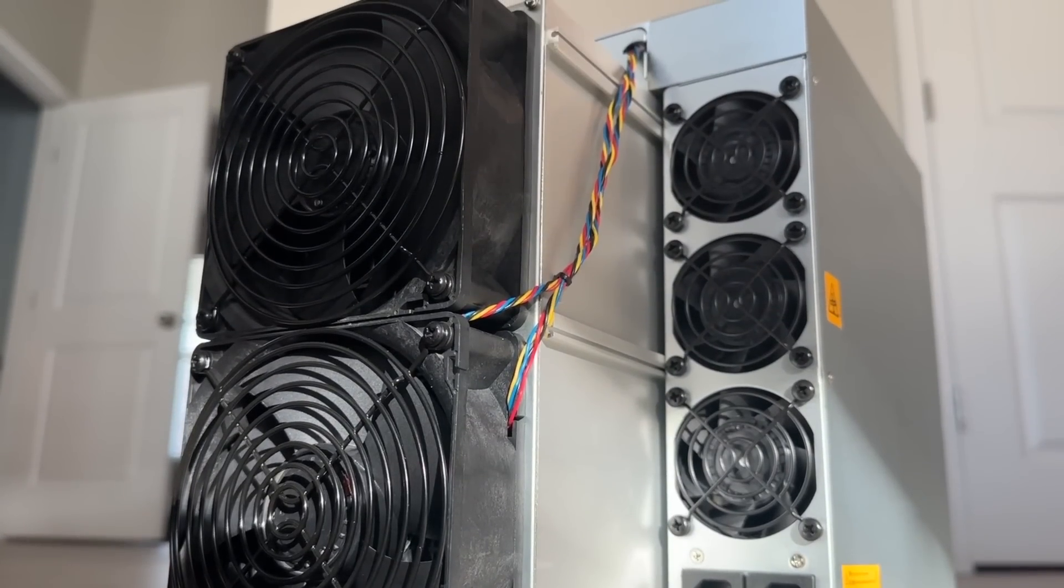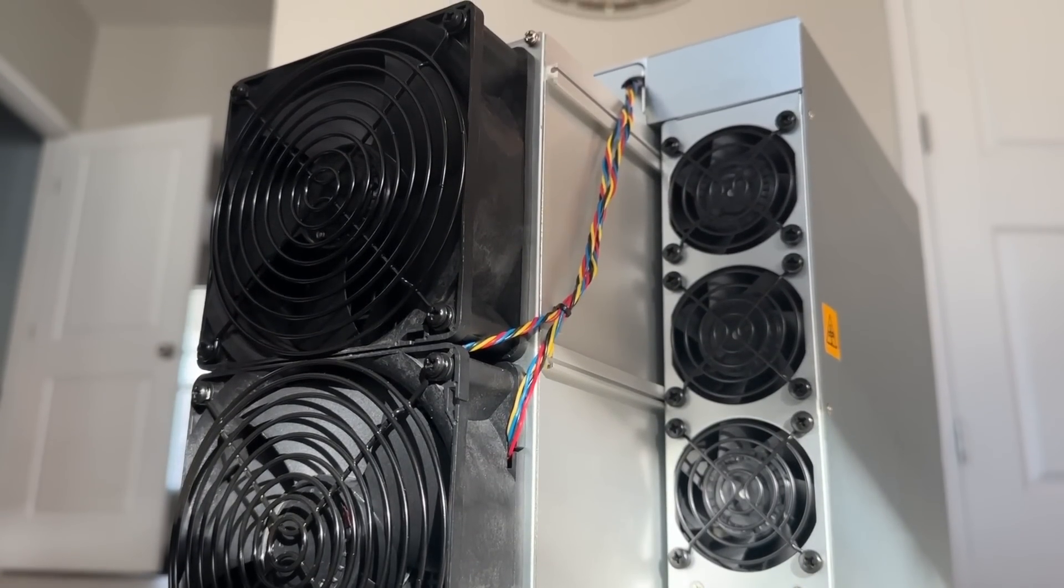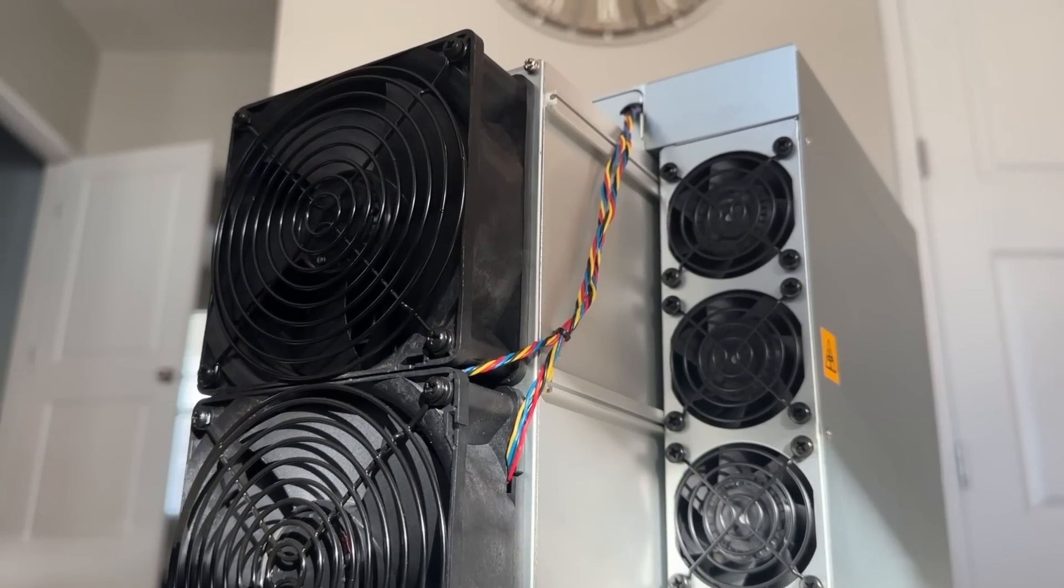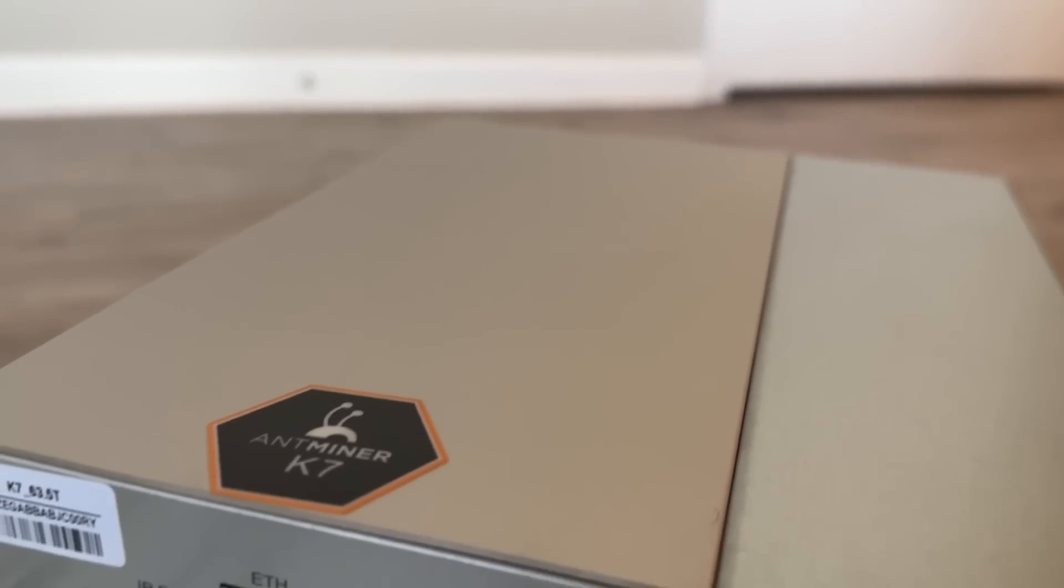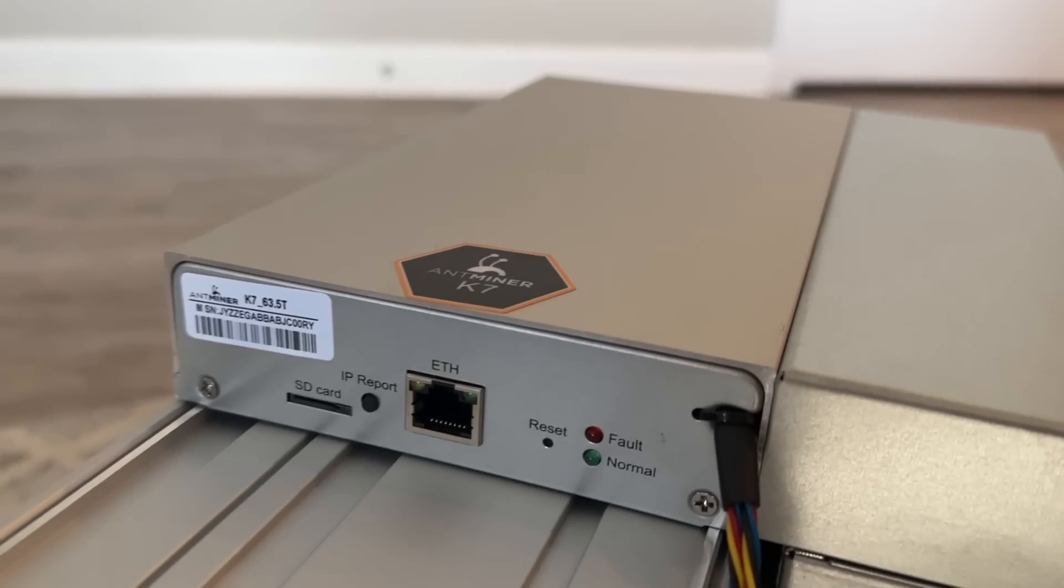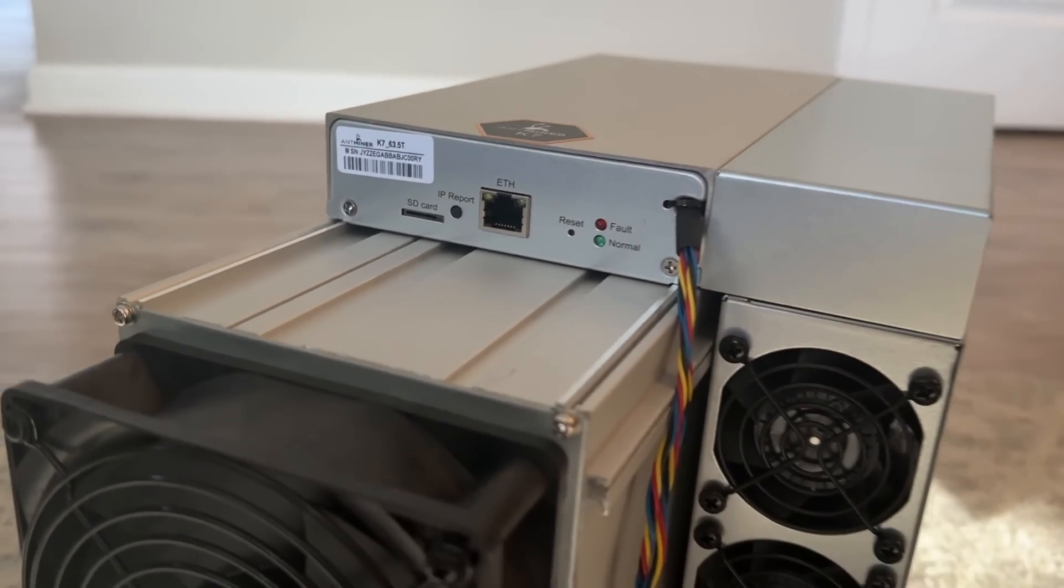I'm really excited today. We just got in the most profitable mining rig you can possibly have. That's the Bitmain Antminer K7. I'm out here on the Voscoin Mining Farm.